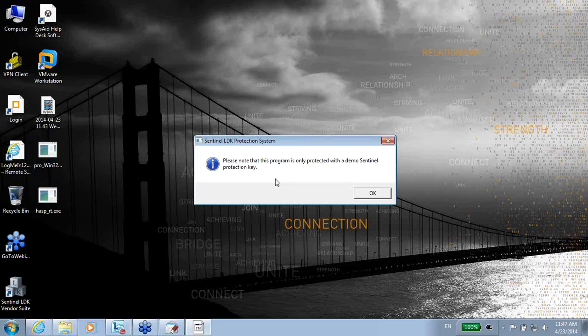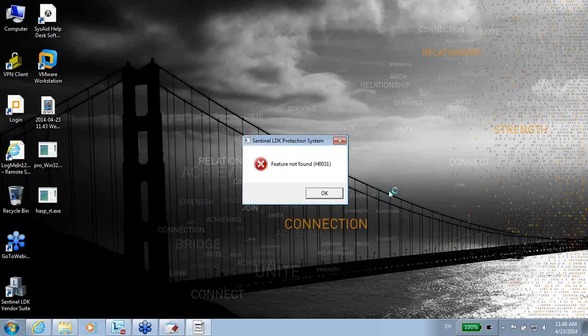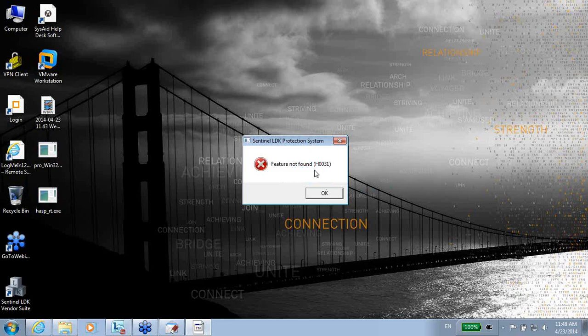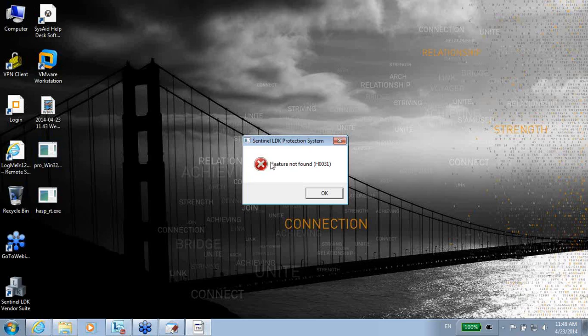And then I get an error that feature is not found. The feature number 55 that I locked this enveloped application, that is not here. So let me maybe see what are the features that I do have on this machine. How do you know which features exist on this machine?